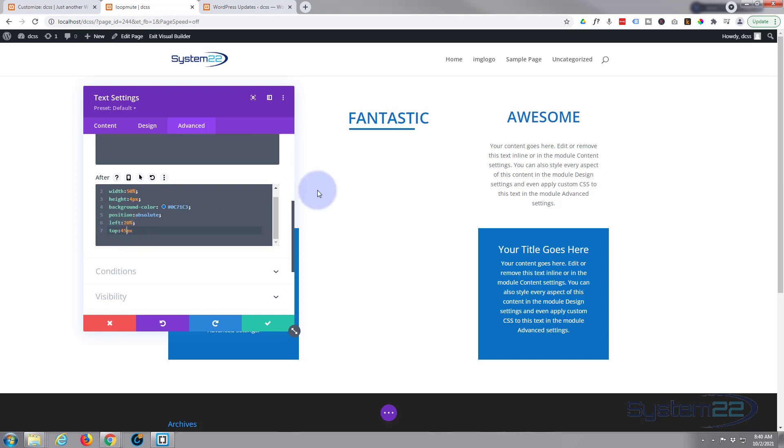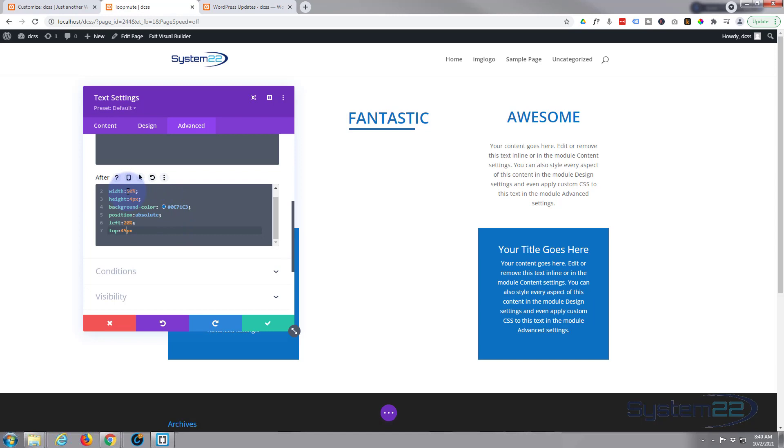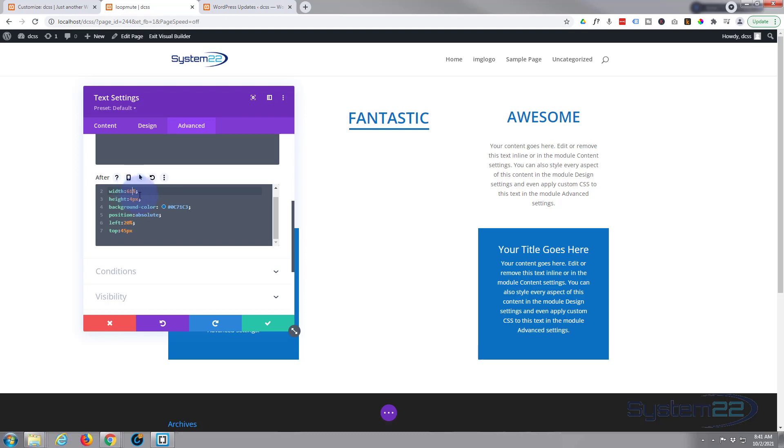But I do want it to cover the whole of that image right there. So let's just see how wide that is. Let's try - we've got 50, let's try 65. A little too much. 63 - too much. 61 - that'll do fine.